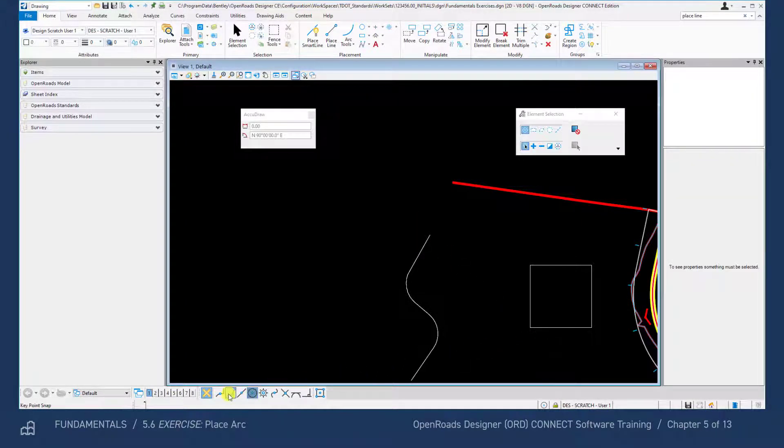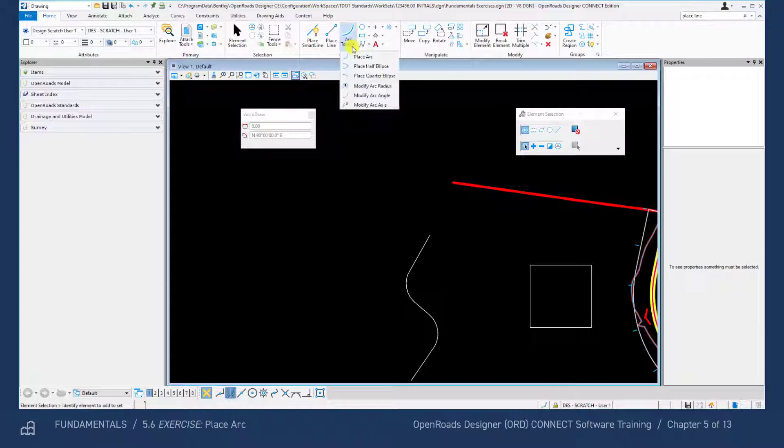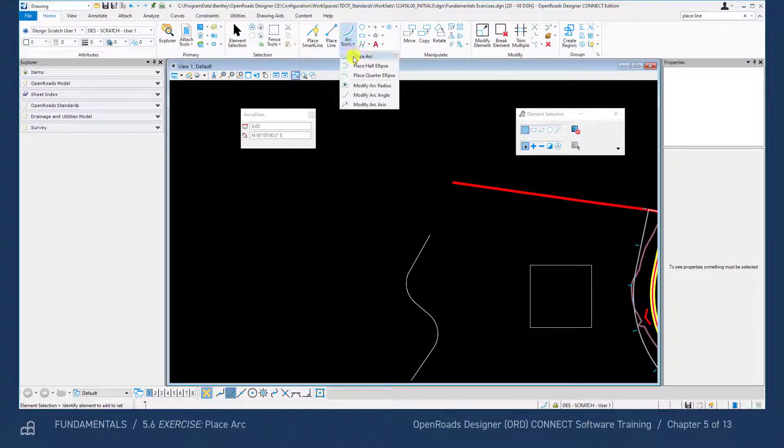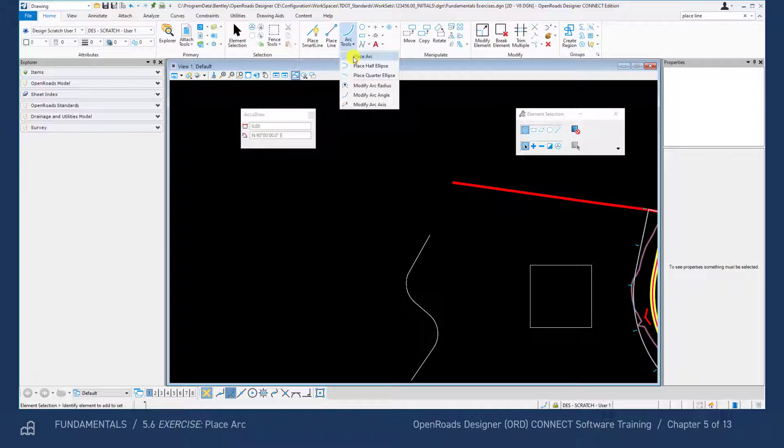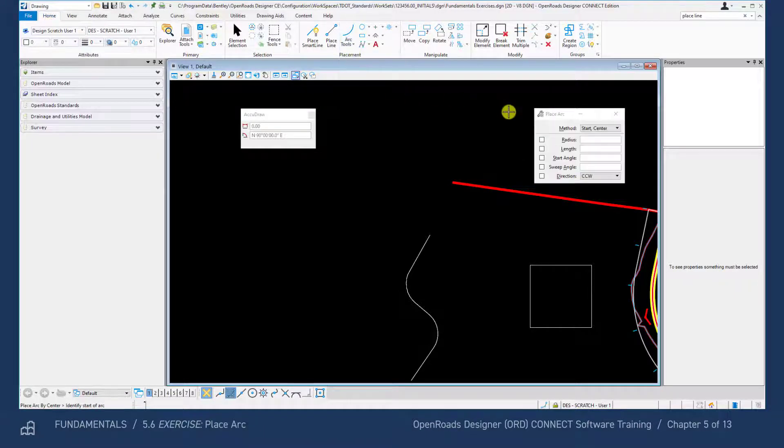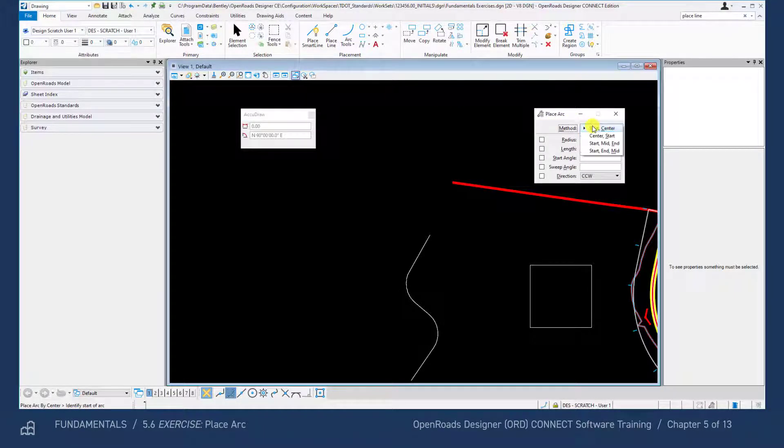Turn on the key point snap and then open the place arc tool within the placement tools in the ribbon. Go ahead and select the center start method.